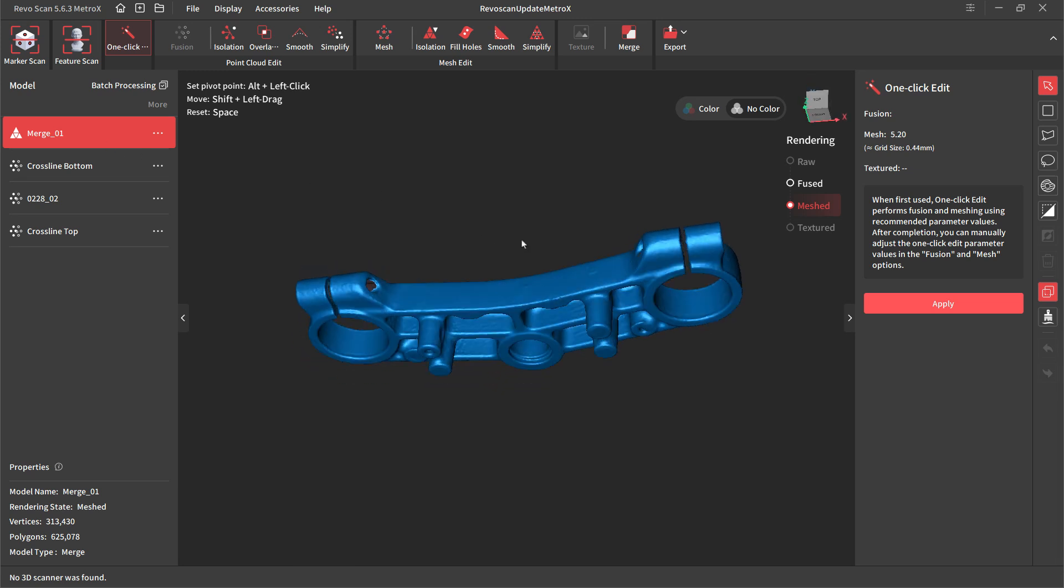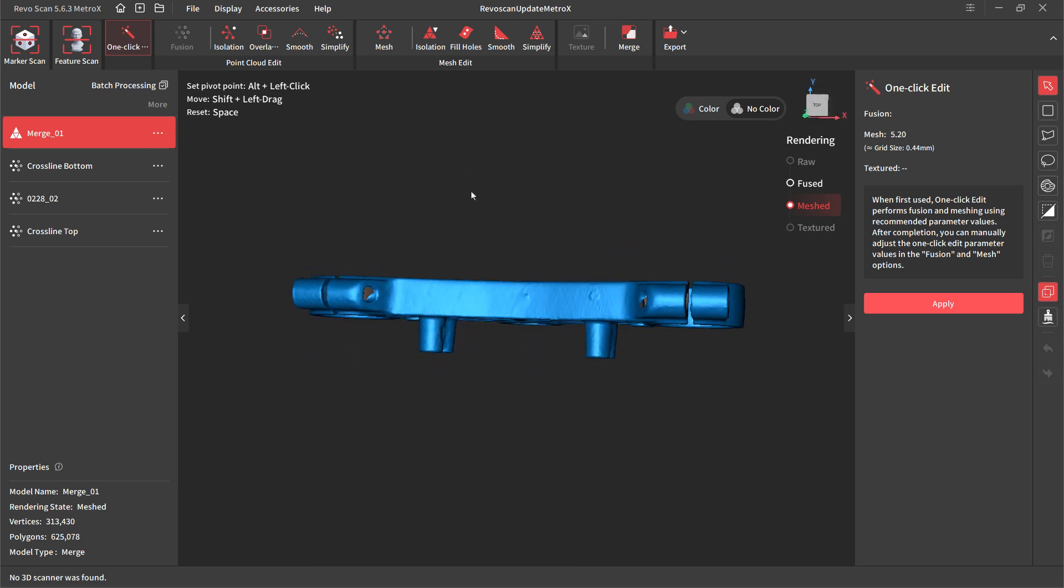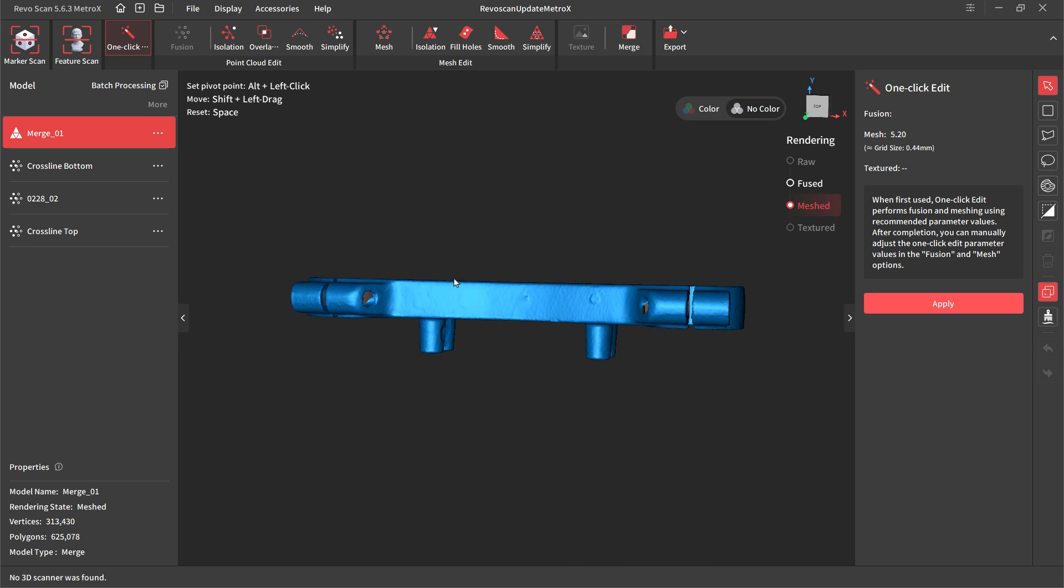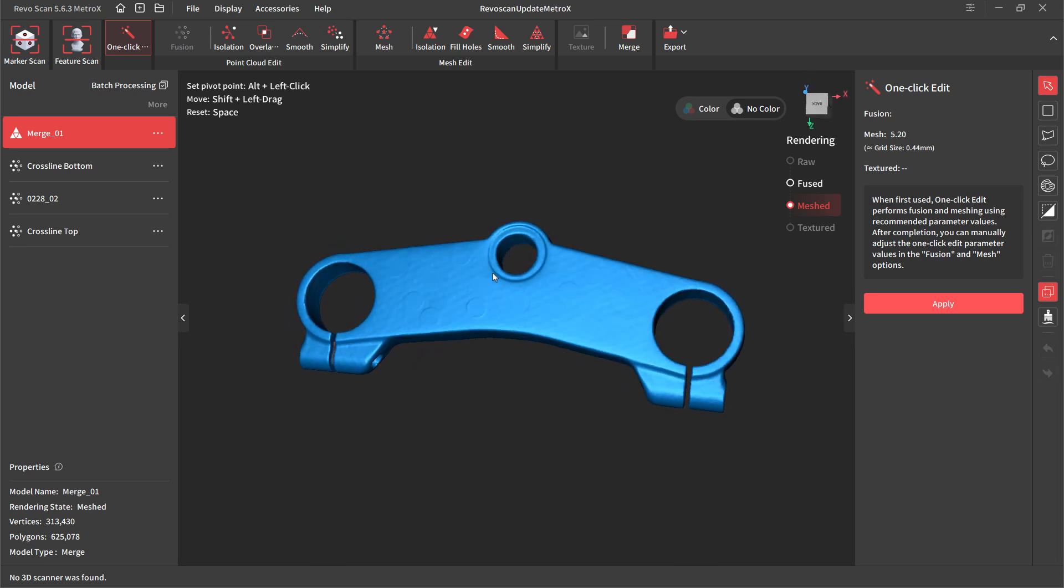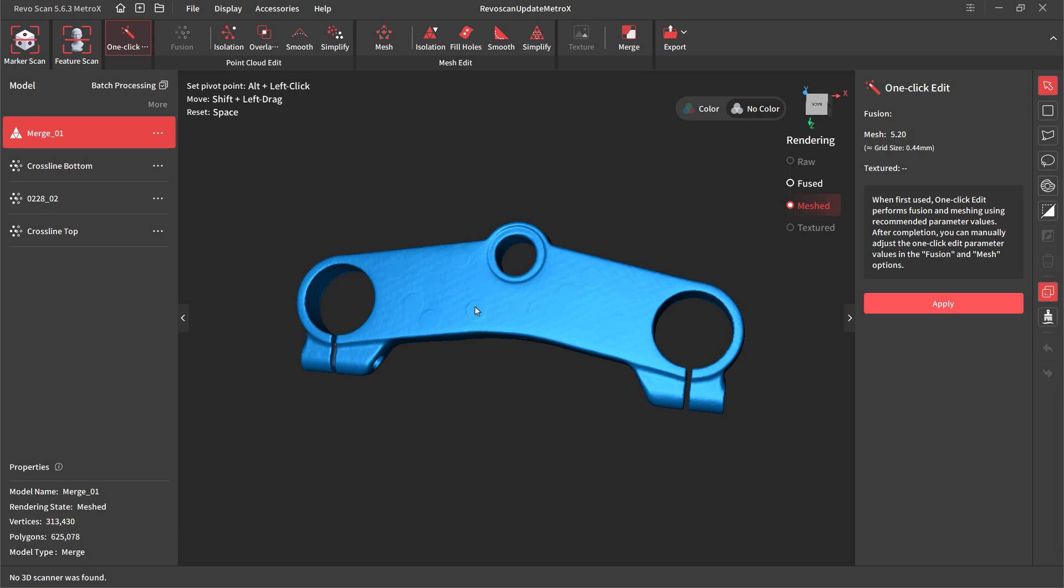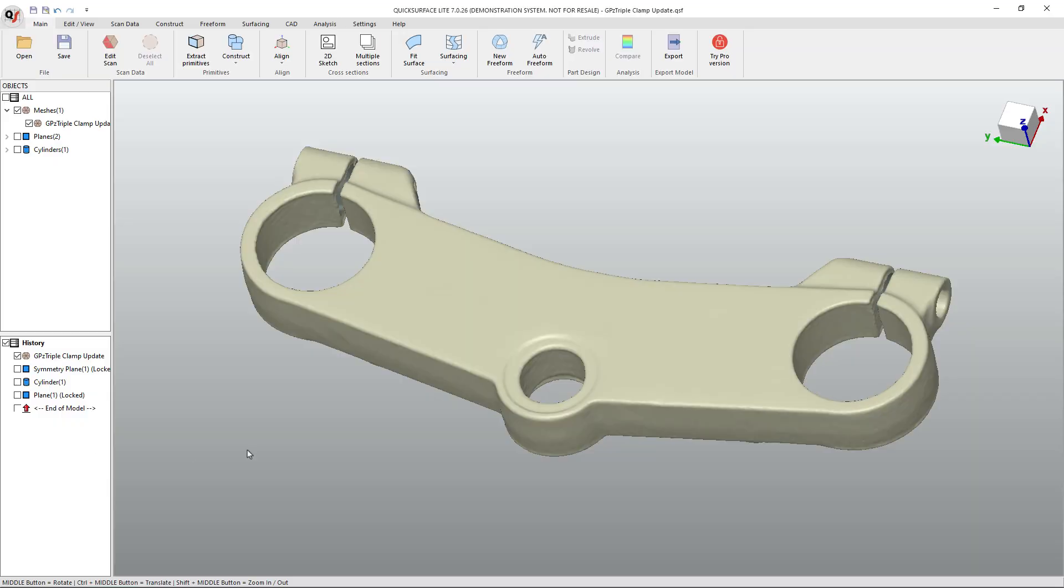So merging these two together with a little bit of clean up, we can still see that we've got some spots where the marker dots are and you can go through and you can clean up some of this stuff inside of RevoScan. We've talked about that before about going and deleting an area and filling it back in and smoothing it. Because I know that I needed to align this to a coordinate system anyways, I hopped over to Quick Surface.